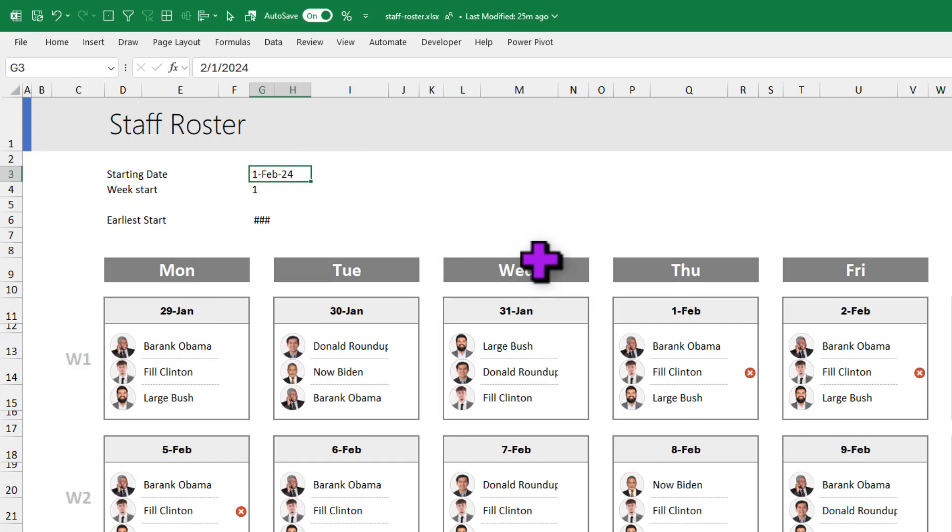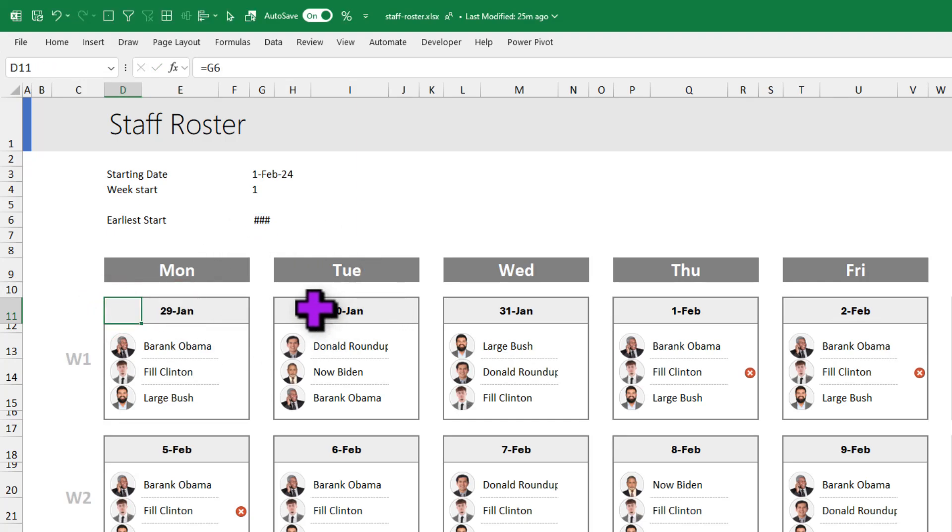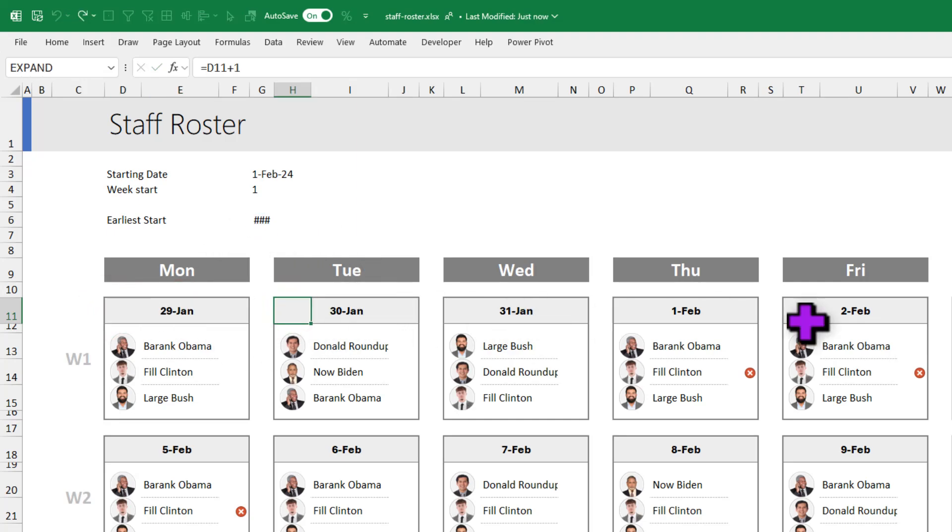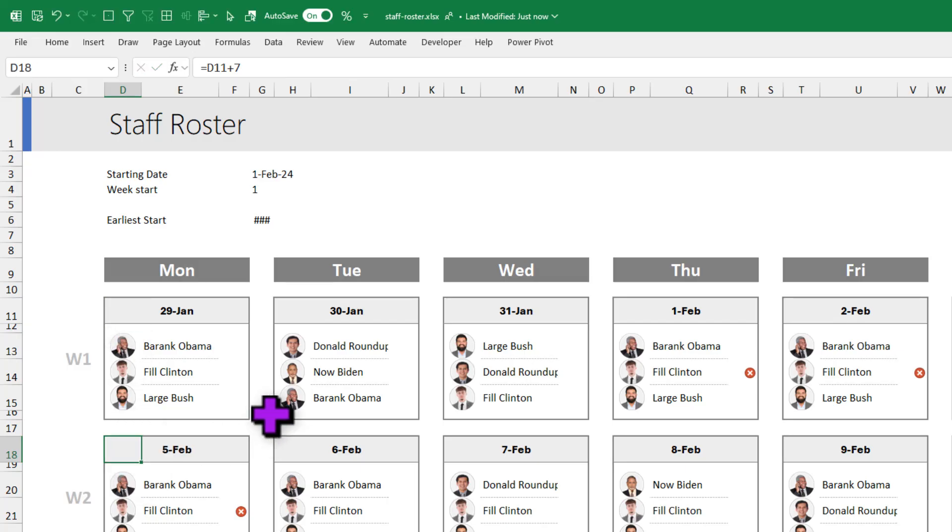So from there, I calculate all the dates. So this one is equal to earliest start and this is just plus one. Like that, it just adds plus one to the previous date. And for the next week, we just add plus seven.